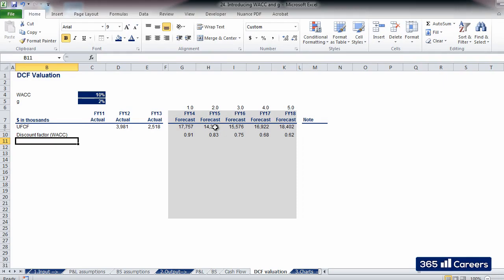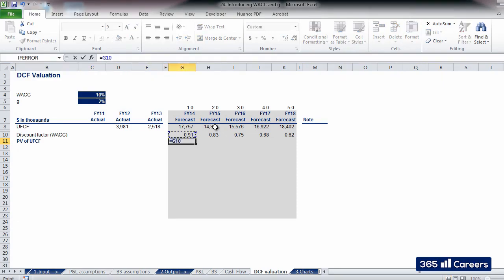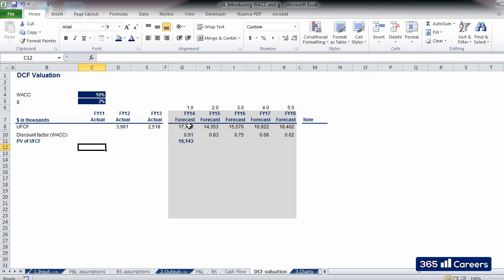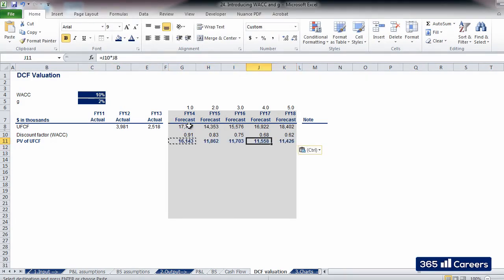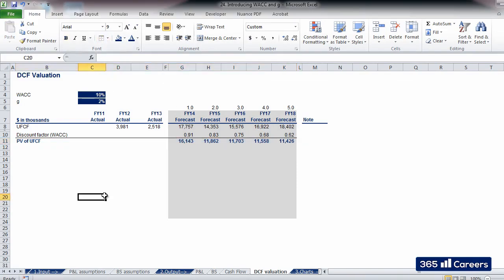Now that we have the unlevered free cash flows and the discount factors for each period, we can easily calculate the present value of unlevered free cash flows by multiplying the two numbers for each period. Let's format this line as a subtotal. We have calculated the present value of cash flows, which the business will produce during the explicit forecast period.